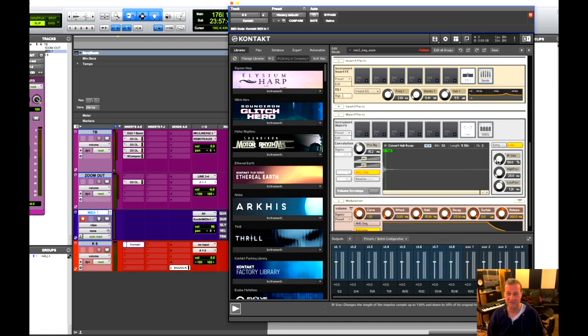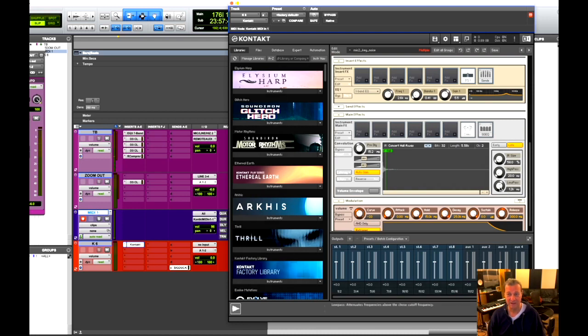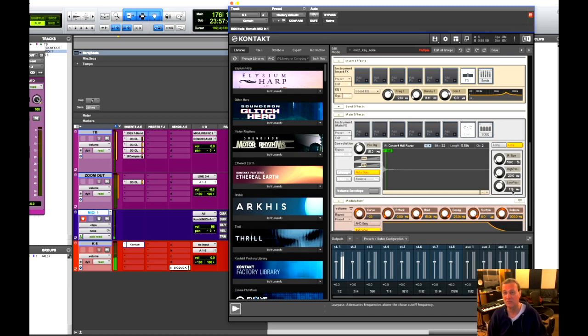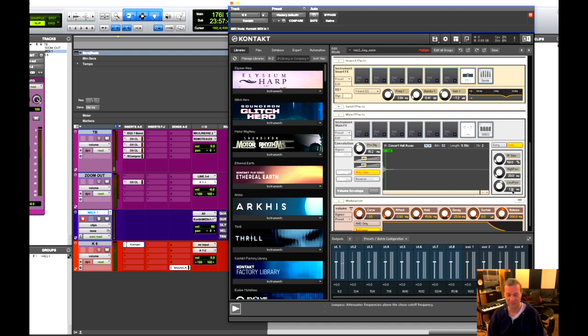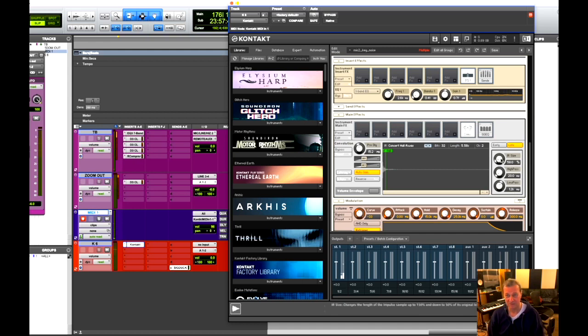And I shortened the living daylights out of it. So I took it down to 58% of its original value. Low passed it at 1.2 kHz, because I only want that warm afterglow. Nothing harsh.